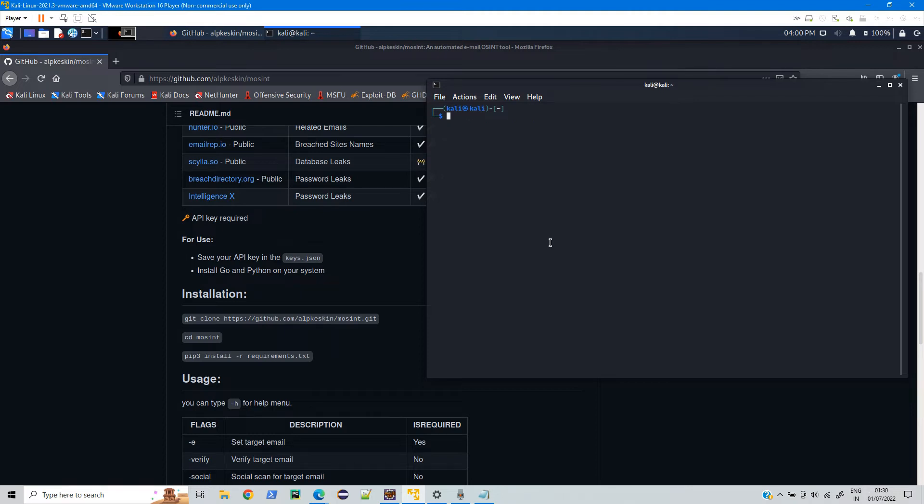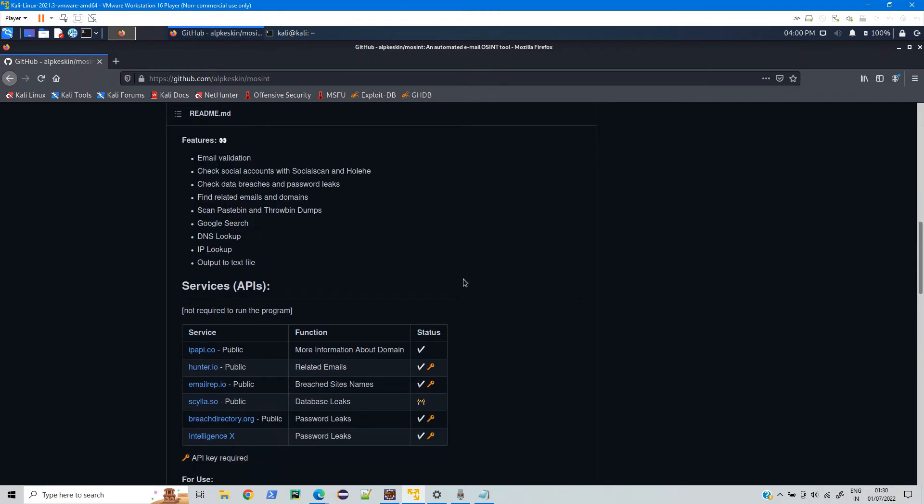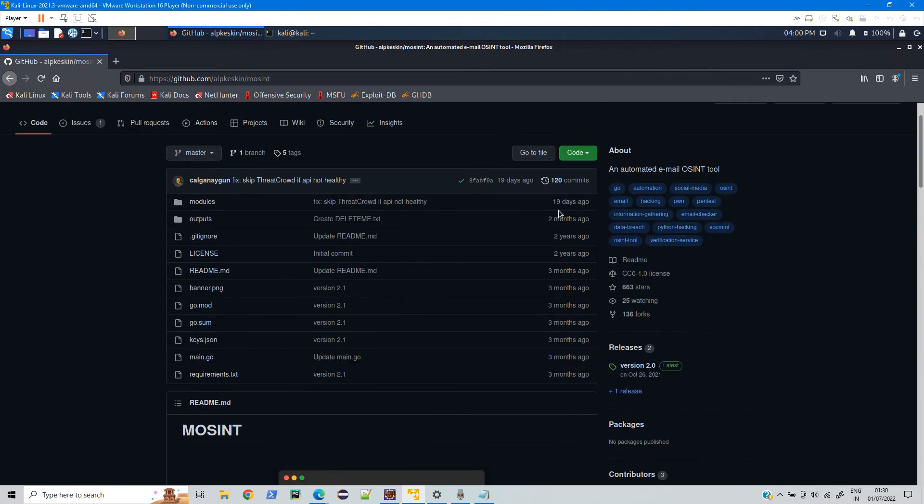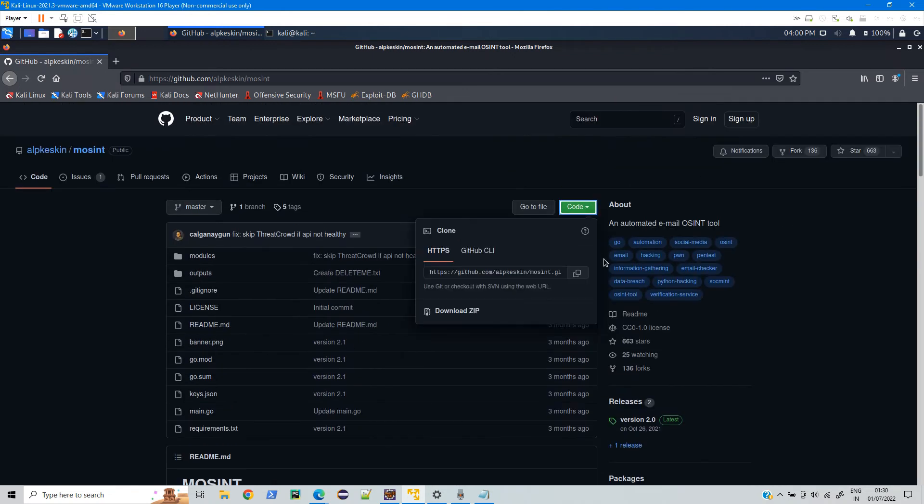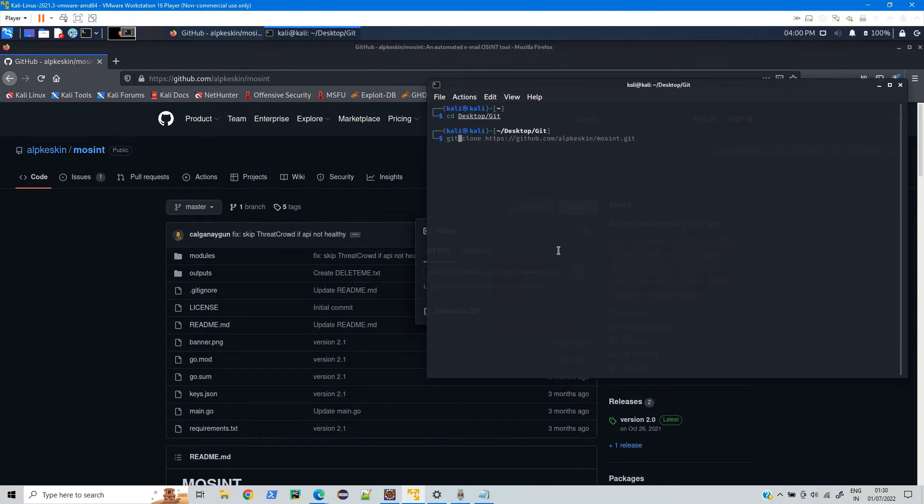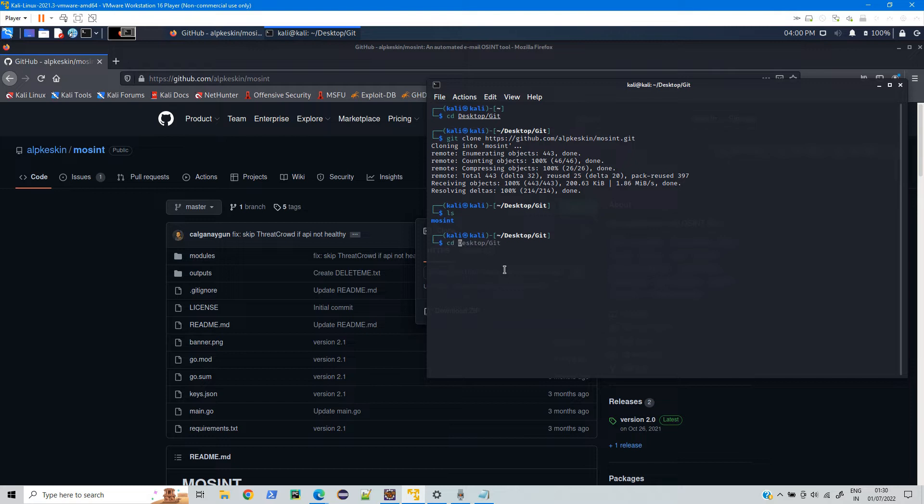Now what you can do is just clone this. Copy this URL and just type in your favorite directory git clone and paste the URL. If I check, mosint is installed, so just go in this directory.